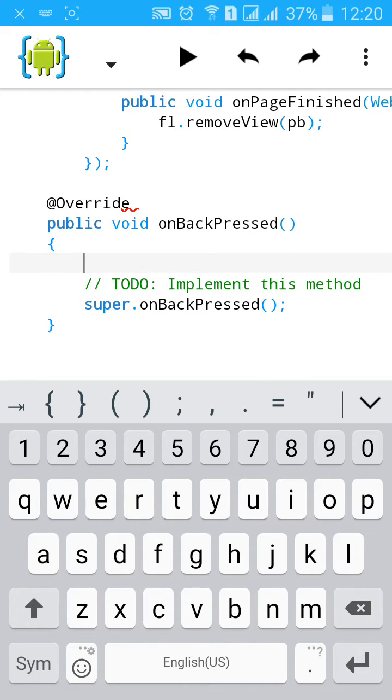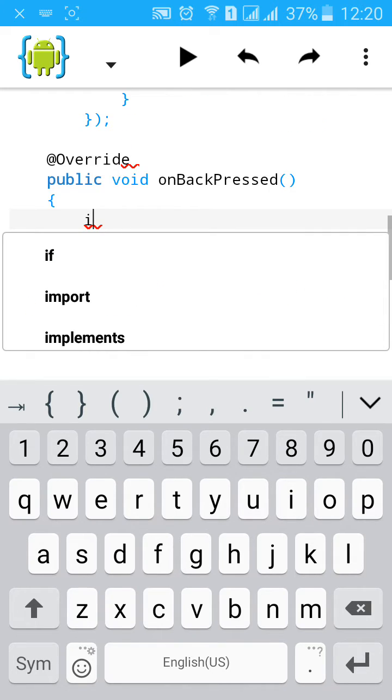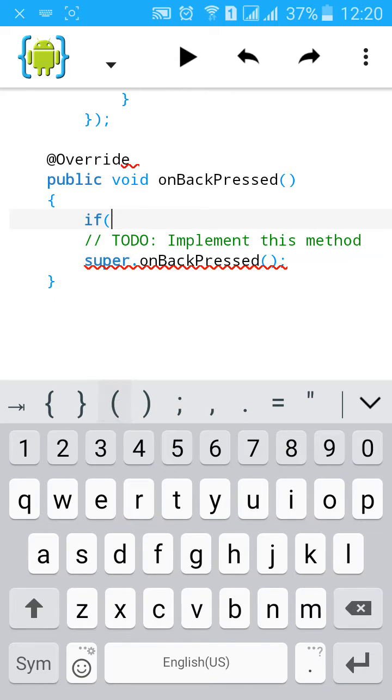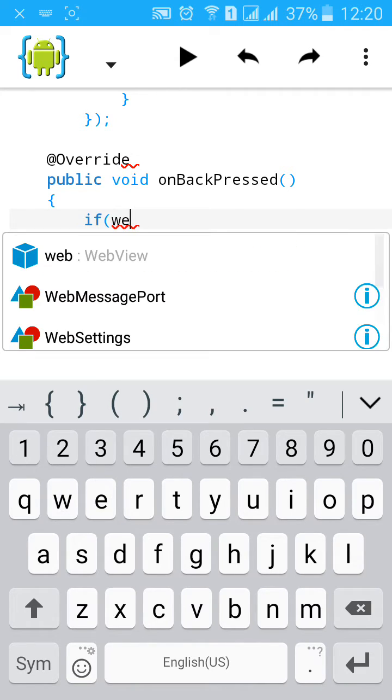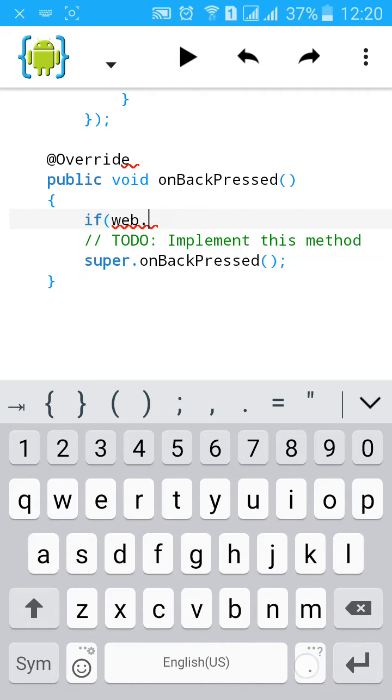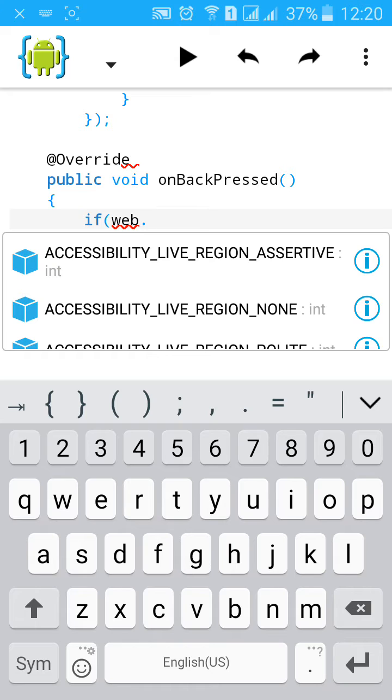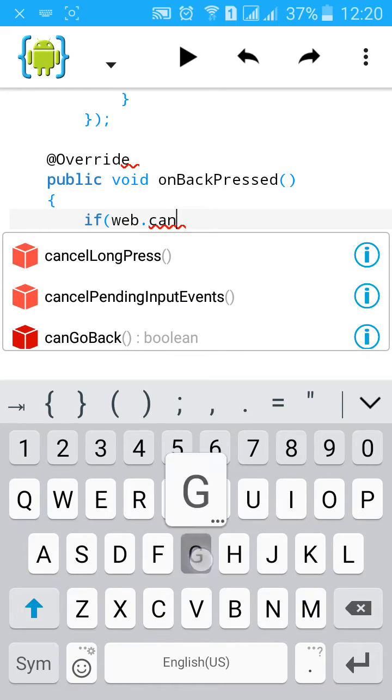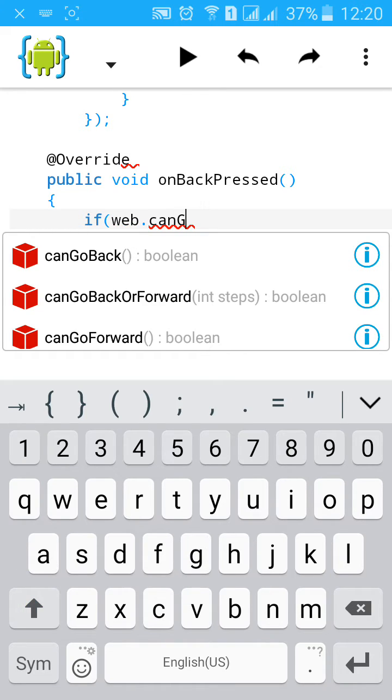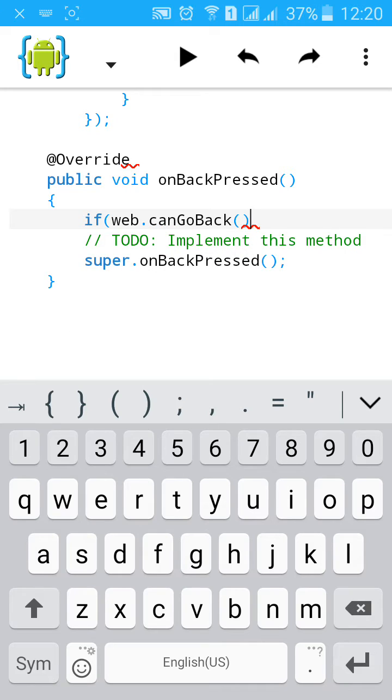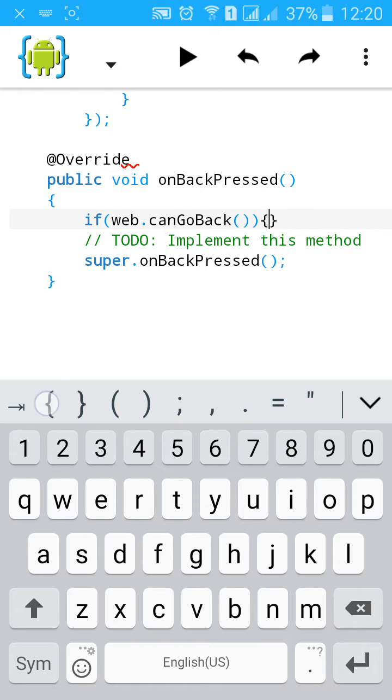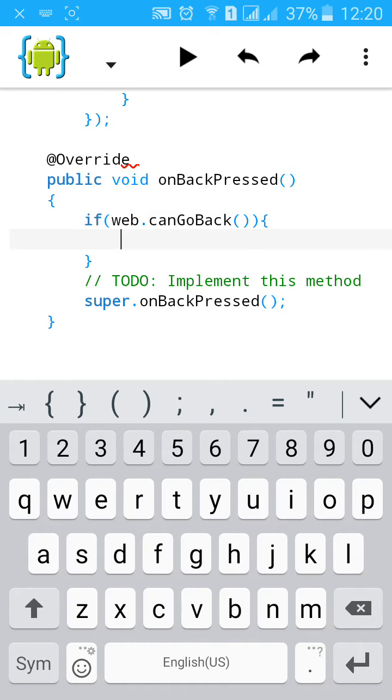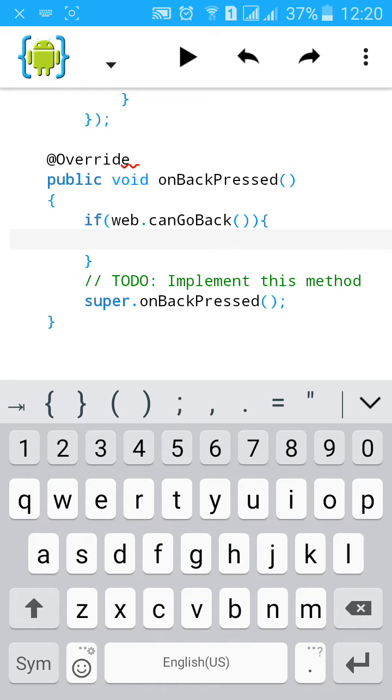Go here and type if bracket web.canGoBack, start curly bracket. We will define that if web can go back it will go back.